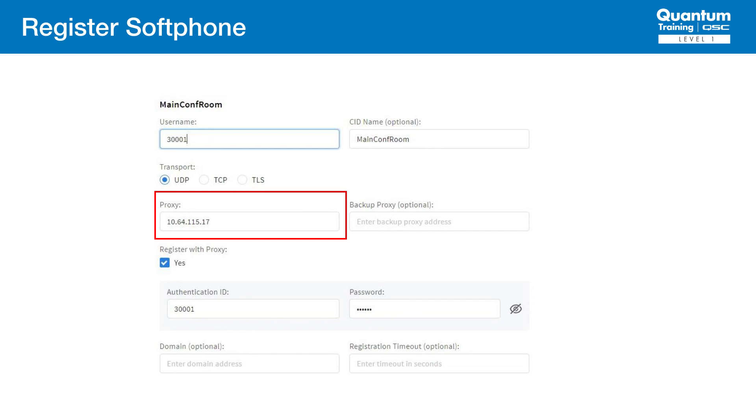By default, the proxy is using port 5060, but if you need a different port, you can append it to the proxy IP with a colon port number. In this case, we do want to register with the proxy.